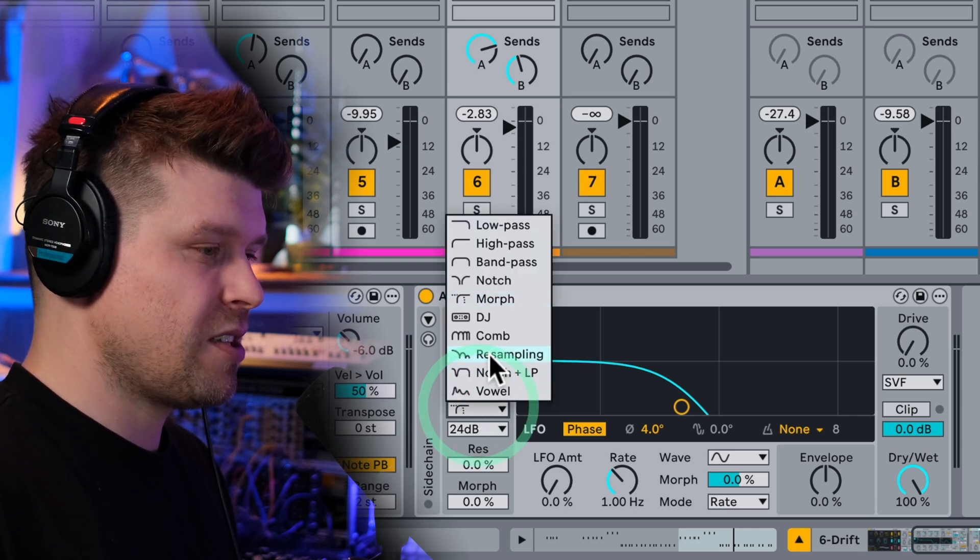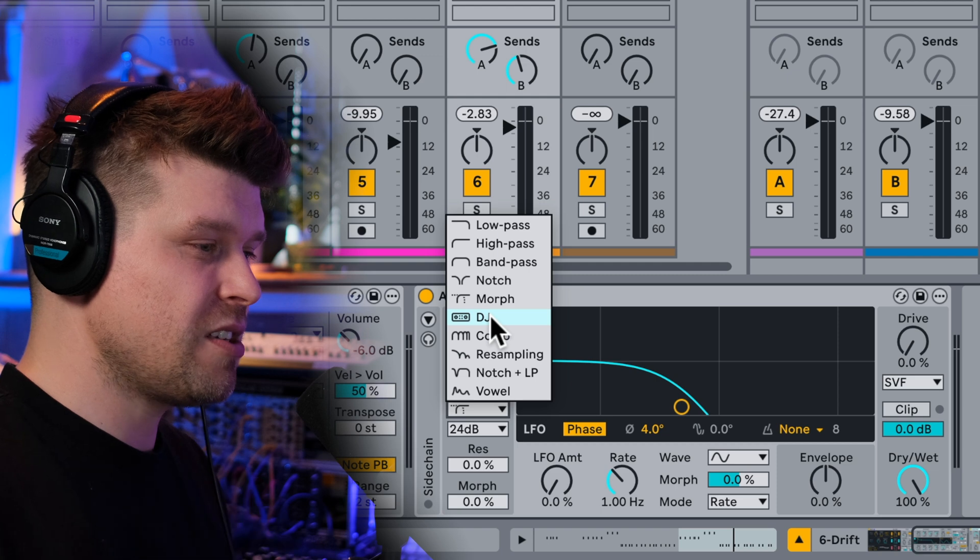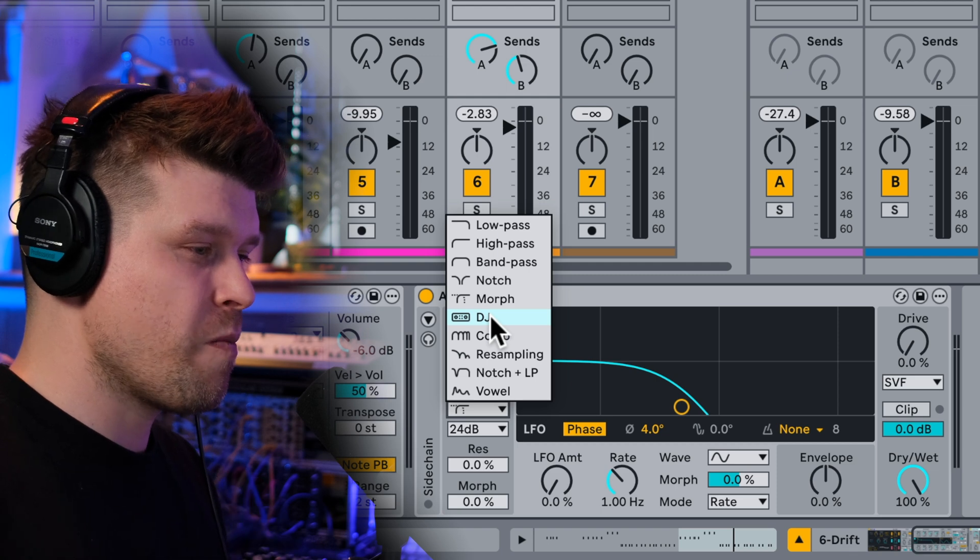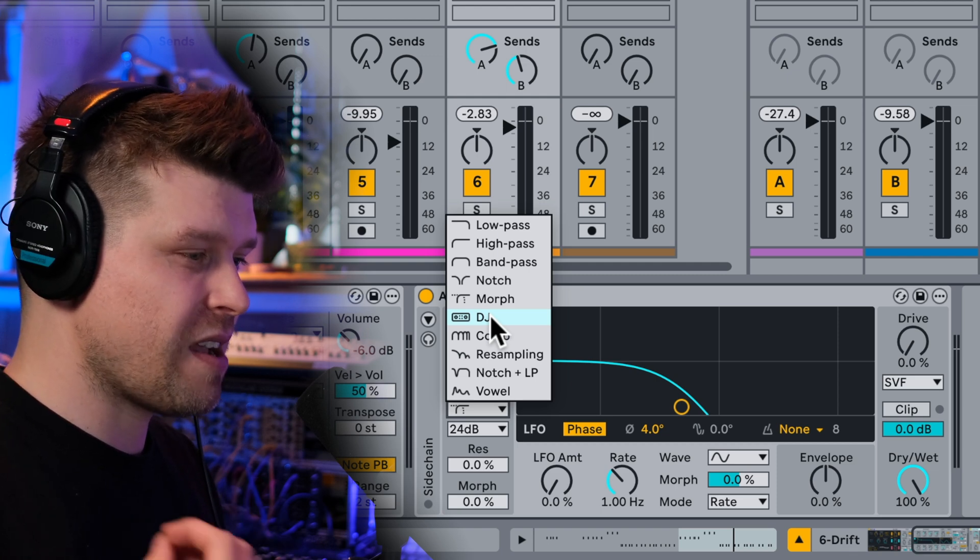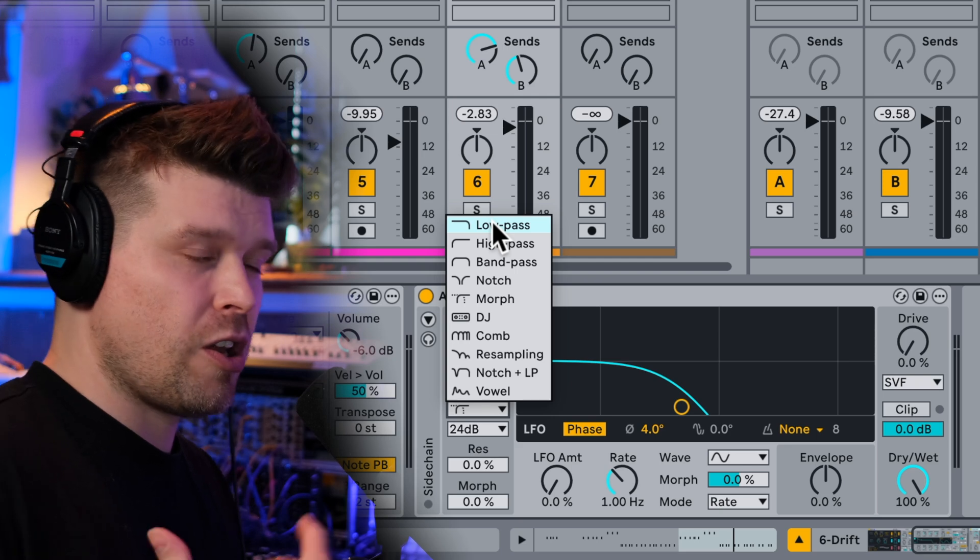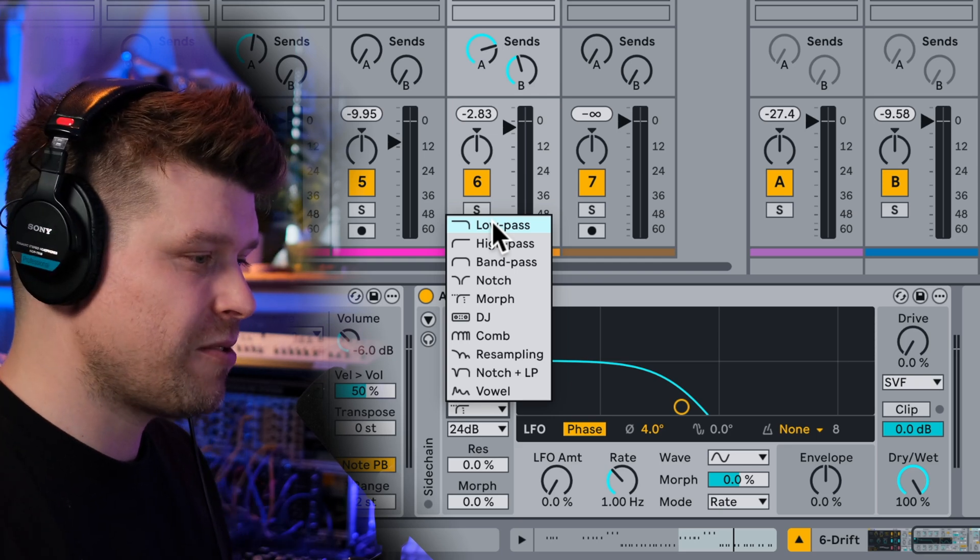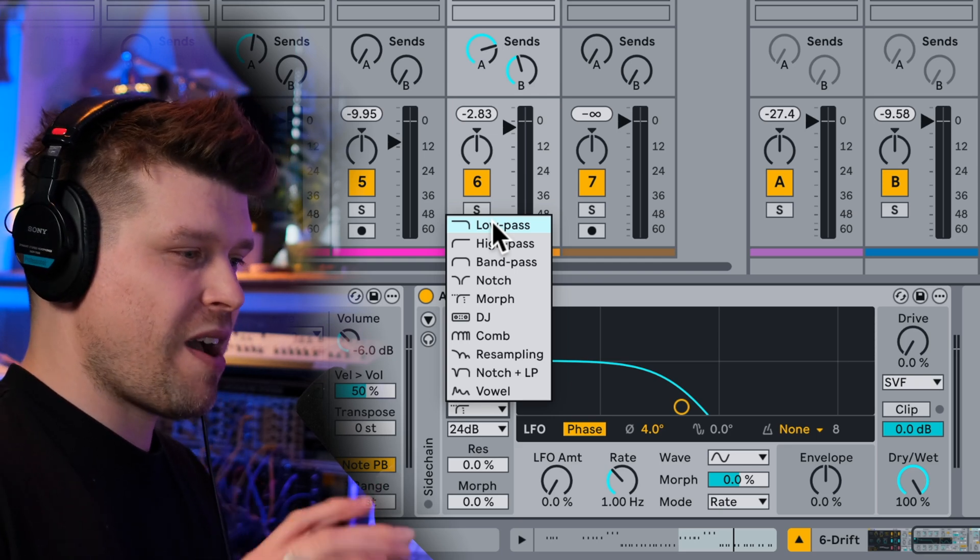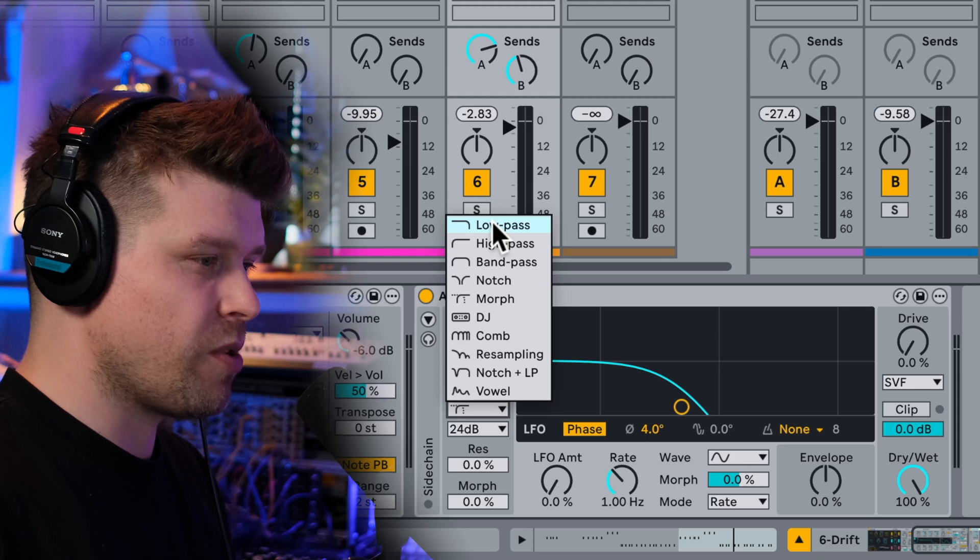Now Live has introduced some new ones here, such as DJ, comb, resample, notch and low pass filter and vowel. So let me first show you the low and high pass and how they sound. Then we'll have a look at a few of these newer ones.